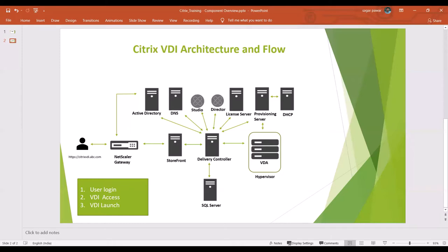By following these three stages, we will get access to the desktop. I hope you got to know now how users get access to the Citrix VDI. If you have any questions or comments, please let me know. I will help you to answer all your queries.